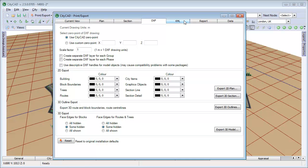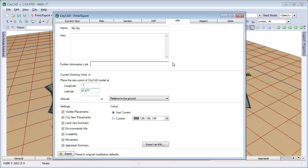Click KML to export your model in KML format, which can be opened in Google Earth and other mapping applications. Note that the position you enter, for latitude and longitude, will apply to the zero point of your CityCAD model.